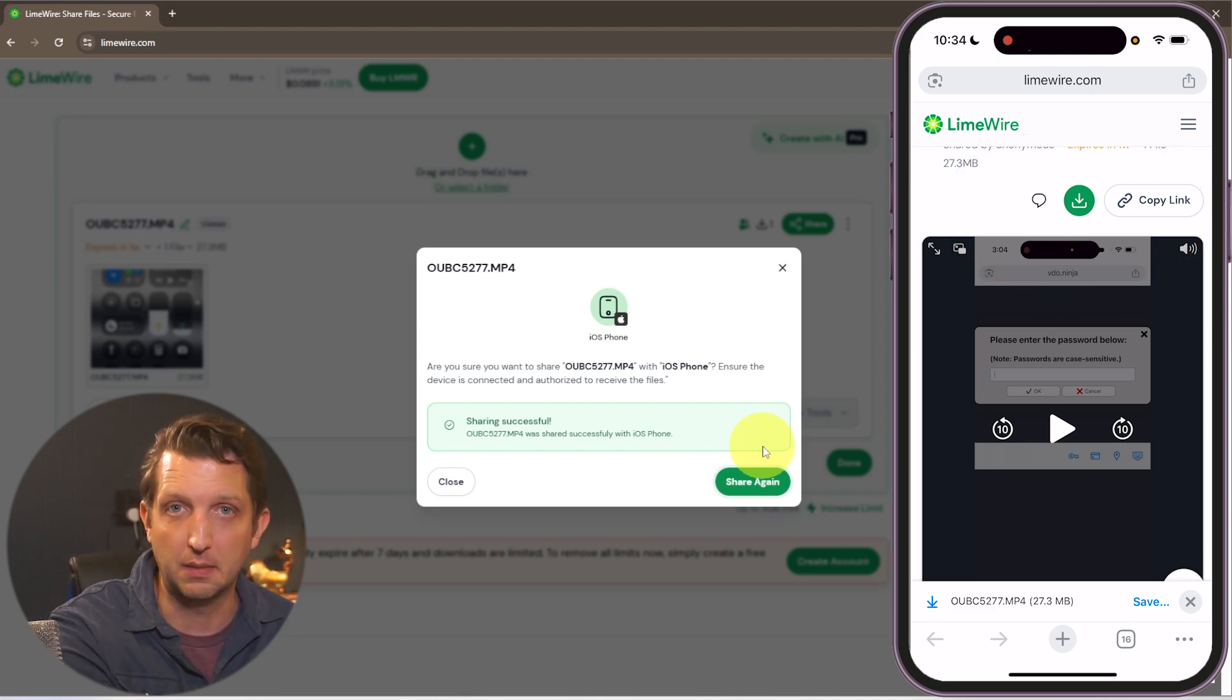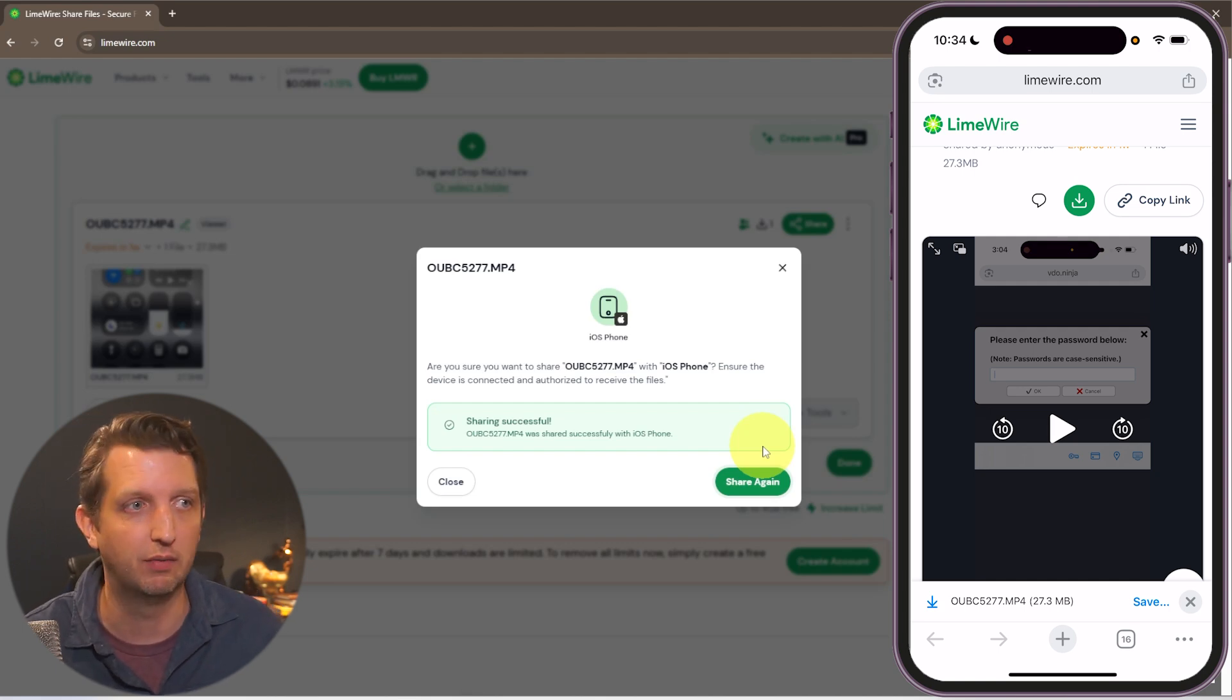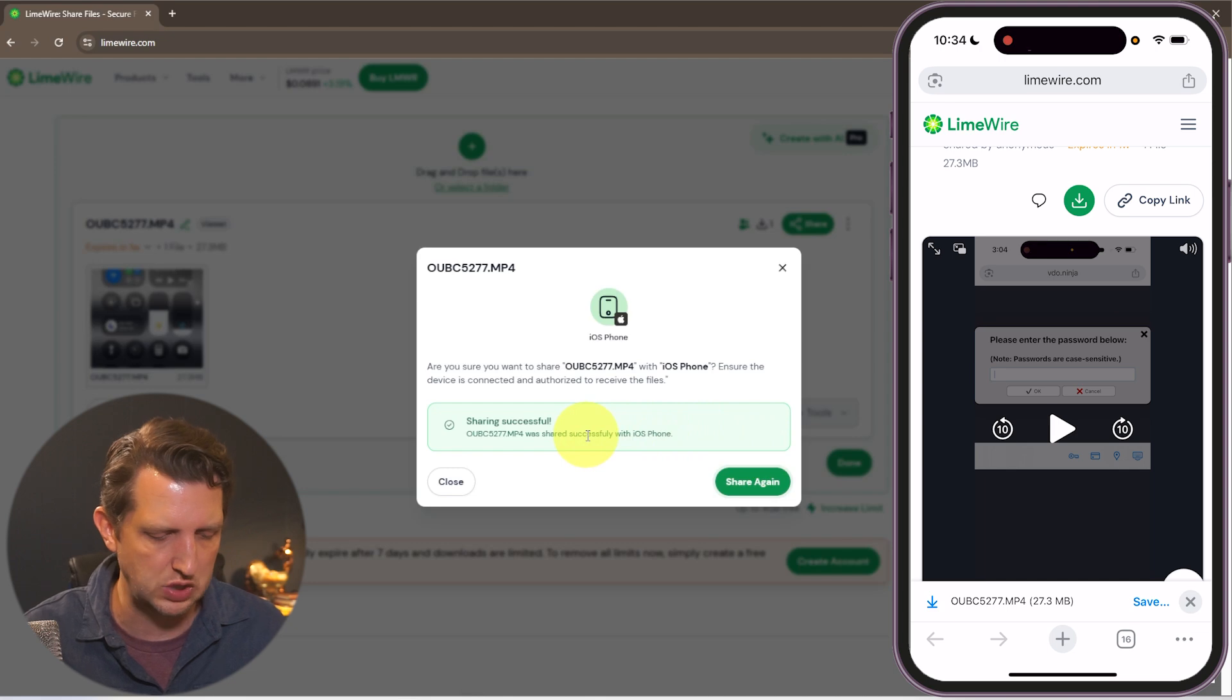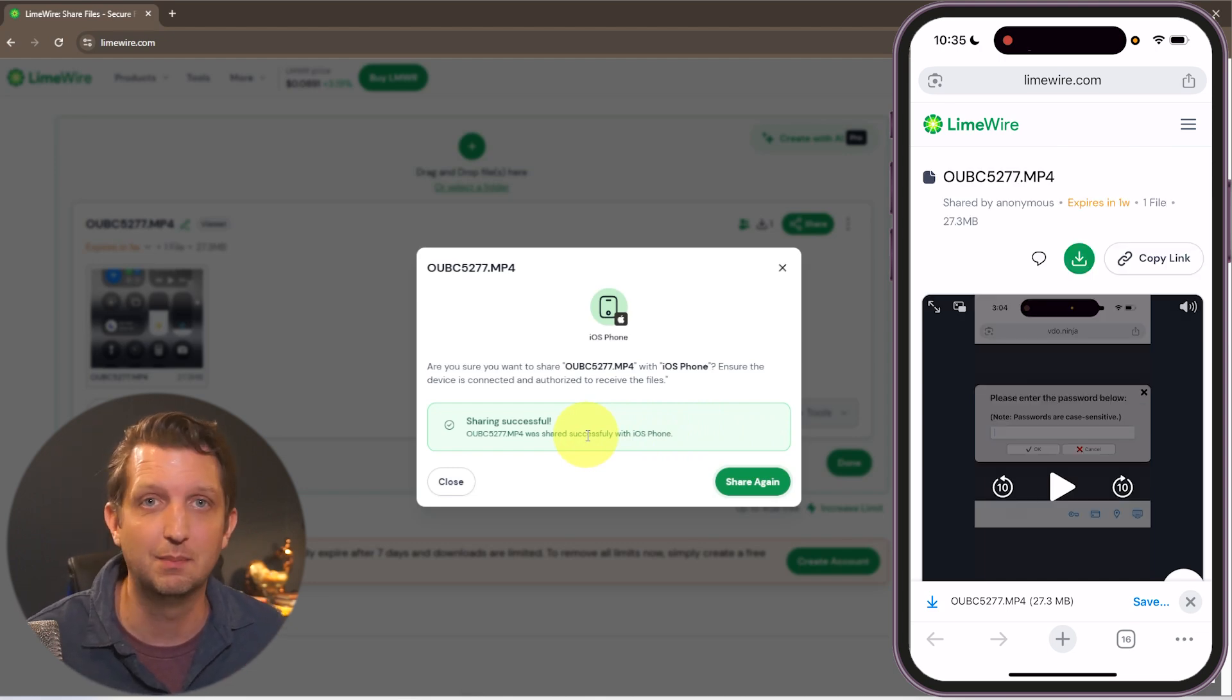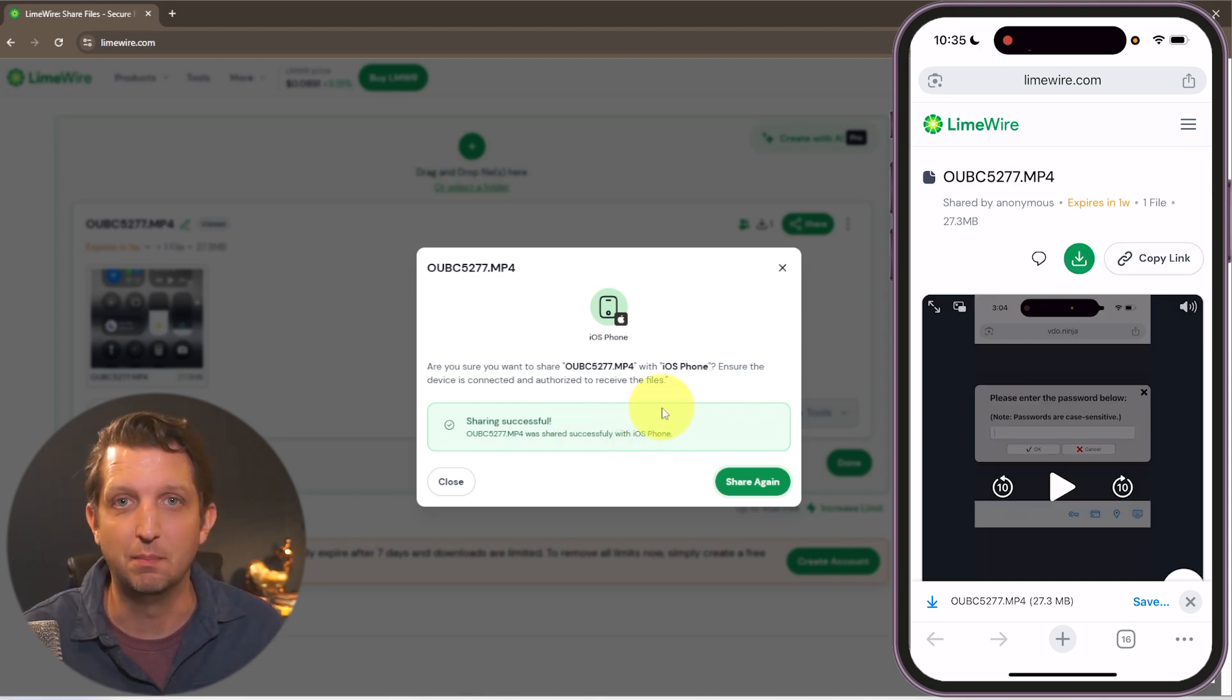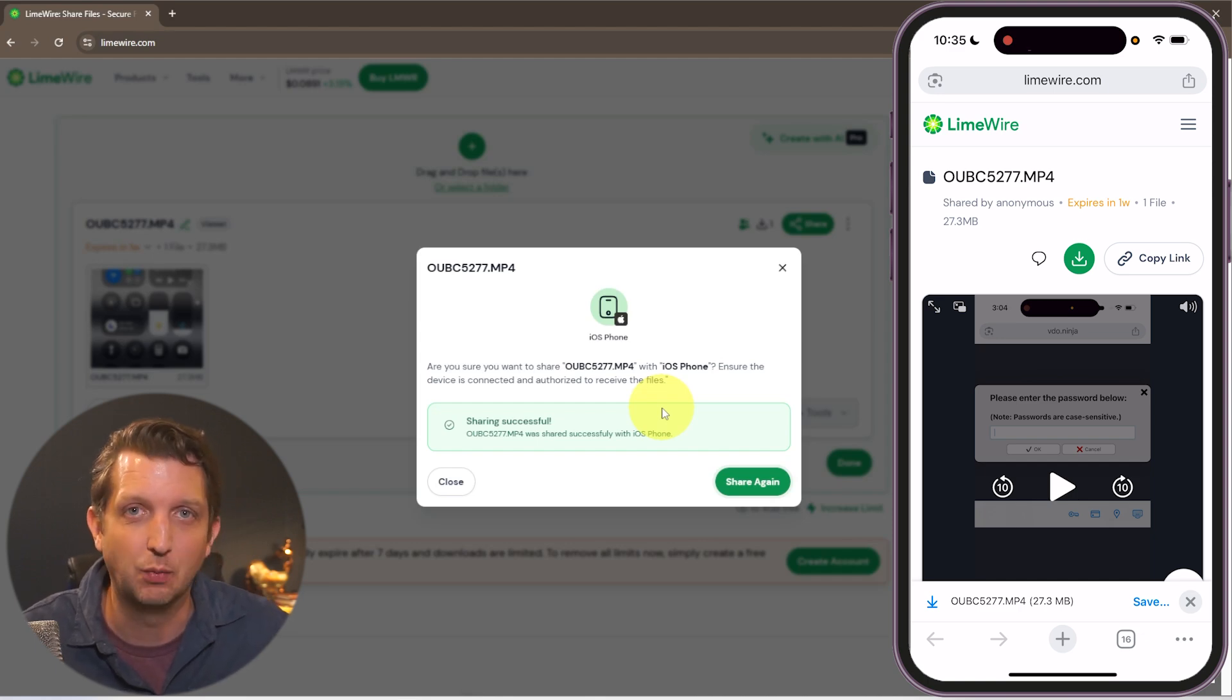Now I have the video that was on my computer on my phone for me to do whatever I want with and that works with photos or documents or anything else that you want to transfer that way. And honestly it is that simple to transfer files from PC to iPhone. I hope you found this helpful and I will see you in the next one.